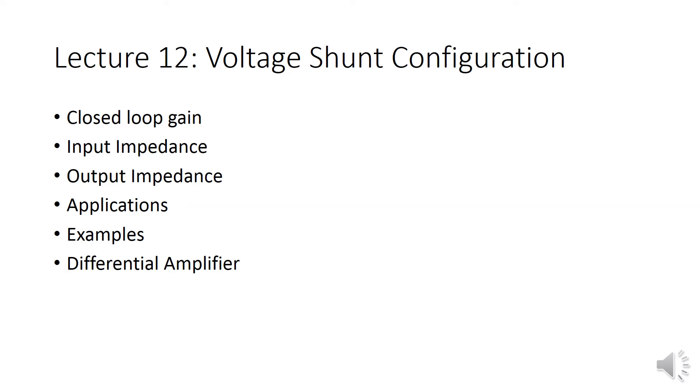And then also derived the same equation using the virtual ground concept. Then we find out input impedance with feedback as well as without feedback. What is the result for voltage shunt configuration that we are going to see.